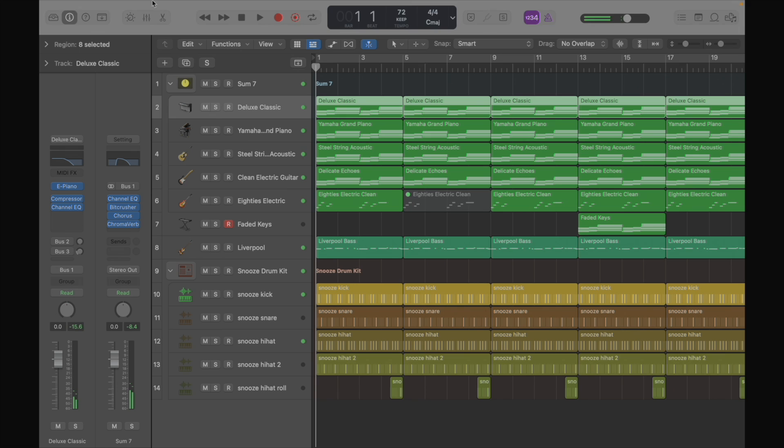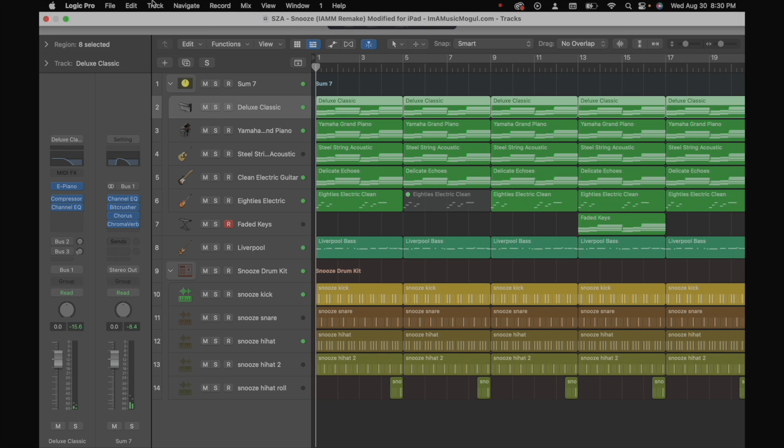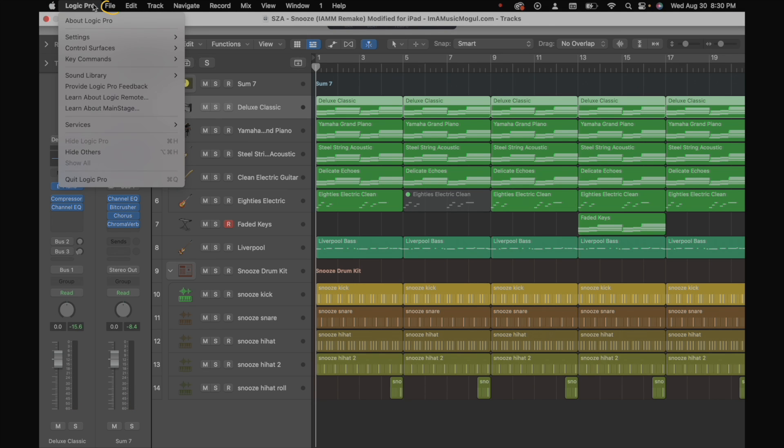So the next thing we're going to do is save the project as a package. So let's go to files and save as.